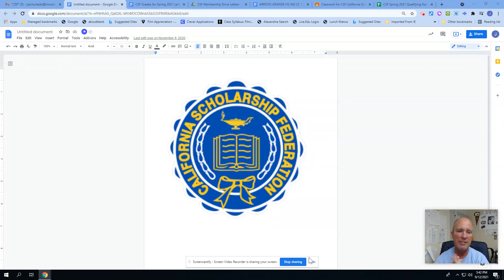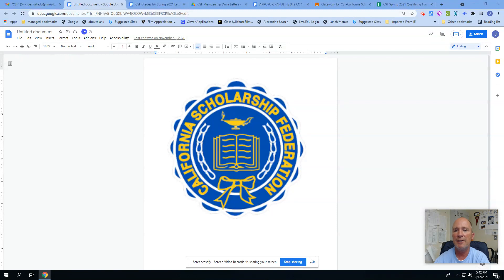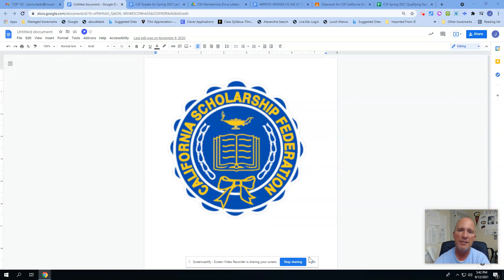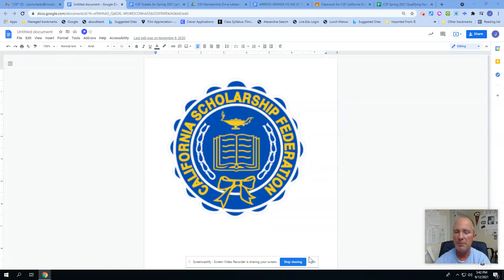As you see there on the screen, California Scholarship Federation is the group that we are supporting here. You don't have to pay any dues. You simply turn in an application this year and we will verify everything in your grades, and then you are in. So there's nothing for you to do.